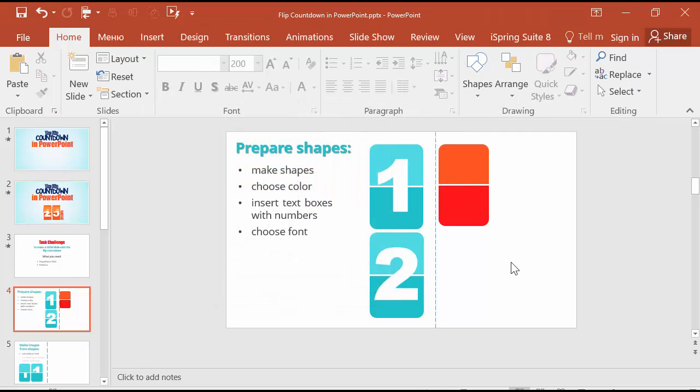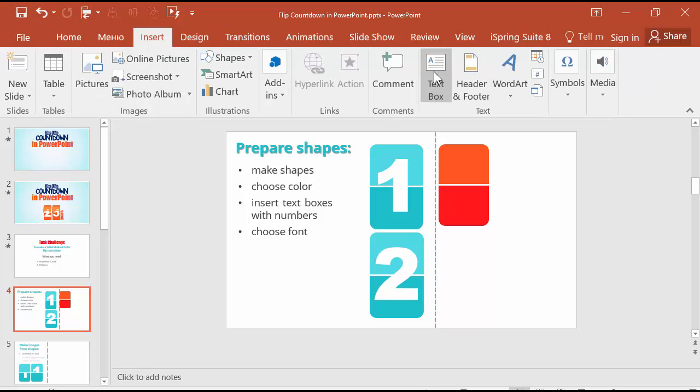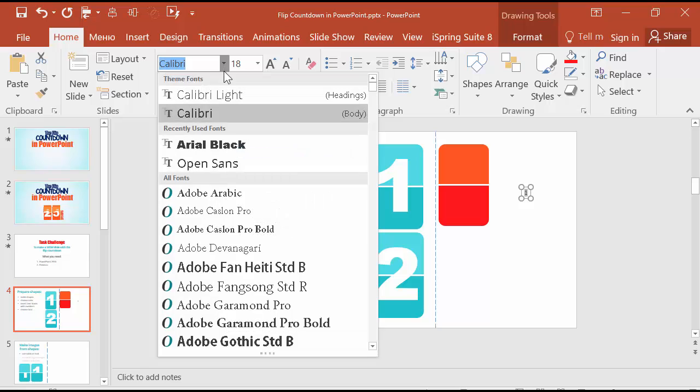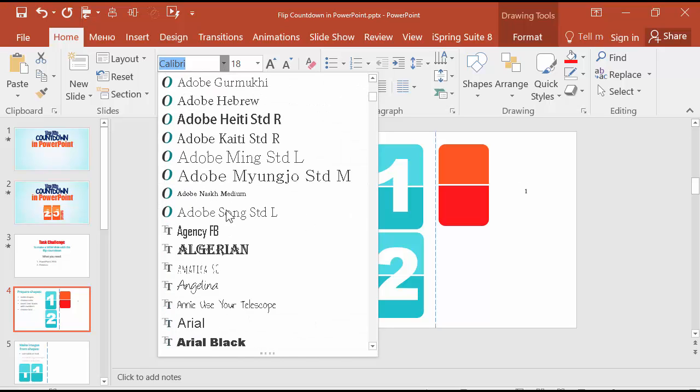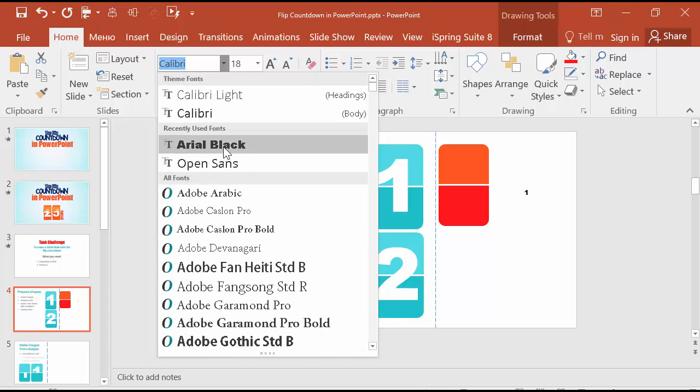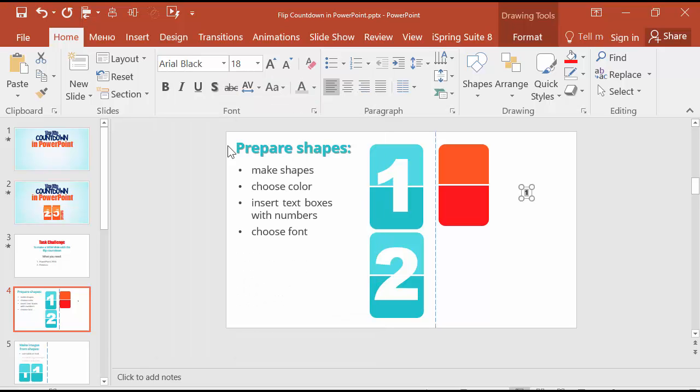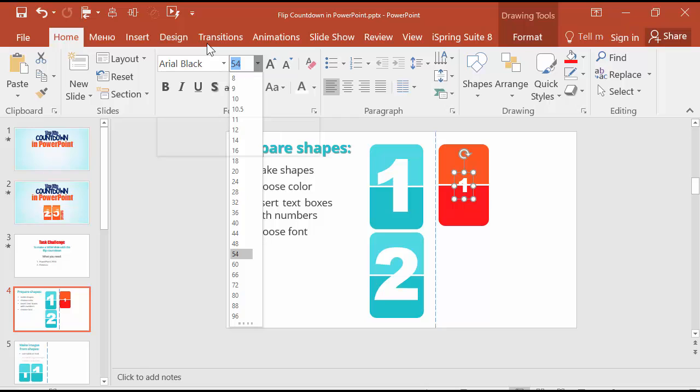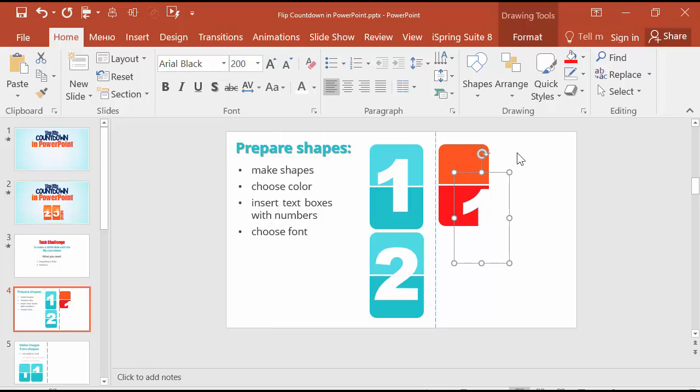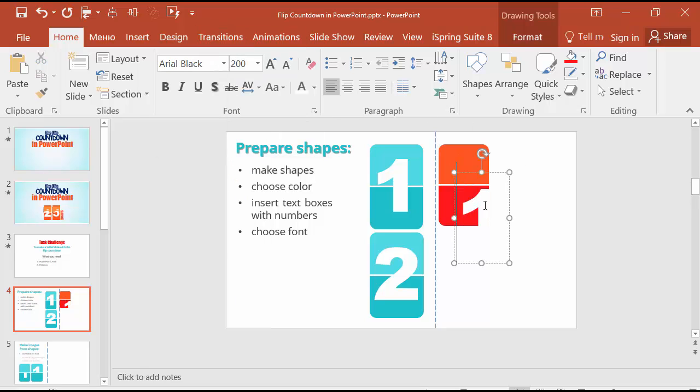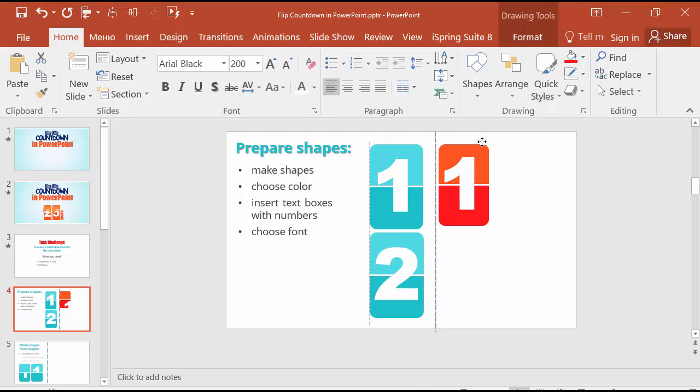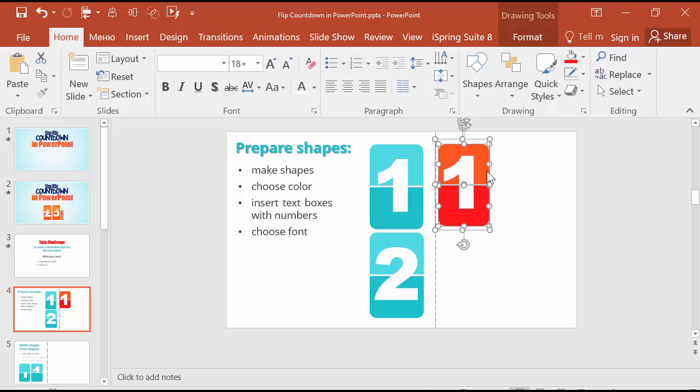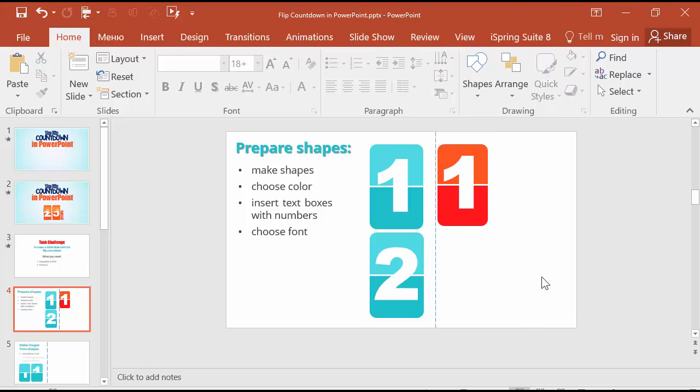The next you should add is a number. Number one. I choose Arial, Arial Black. Choose white and it will be about 200 points. Align it to center. The first shape is ready.